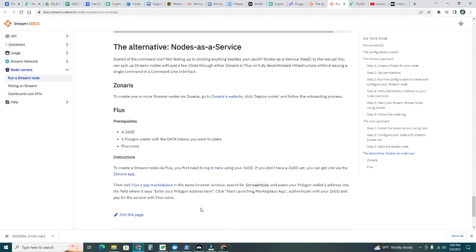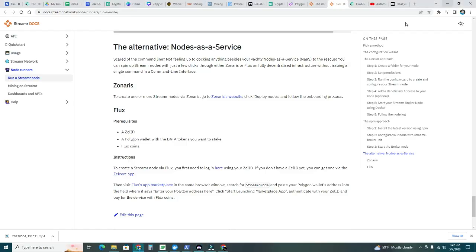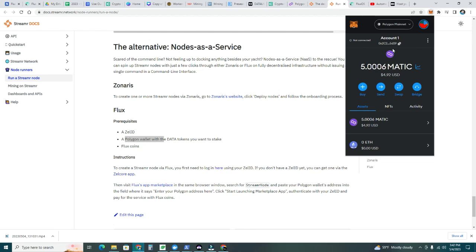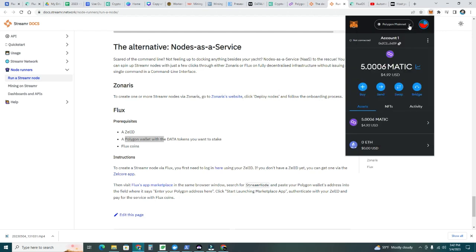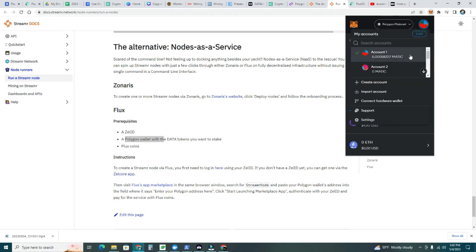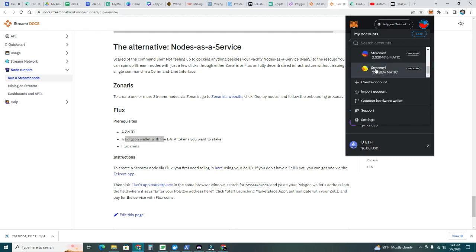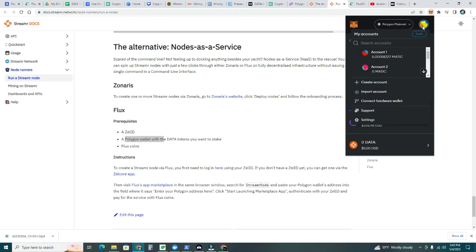You do need some Matic or Polygon wallet set up with data tokens. What I did is I got my Matic already transferred. I'm in the Polygon mainnet. If you don't know how to set up your network here, there are plenty of instructions on YouTube or let me know and I'll help you. Once you're in the Polygon mainnet, you need to create an account. What I did is I created different accounts for each streamer node. You can see I have streamer 1, streamer 2, streamer 3. My three nodes running on Docker are right there and I just created streamer 4. I want to keep each streamer node in a different account.